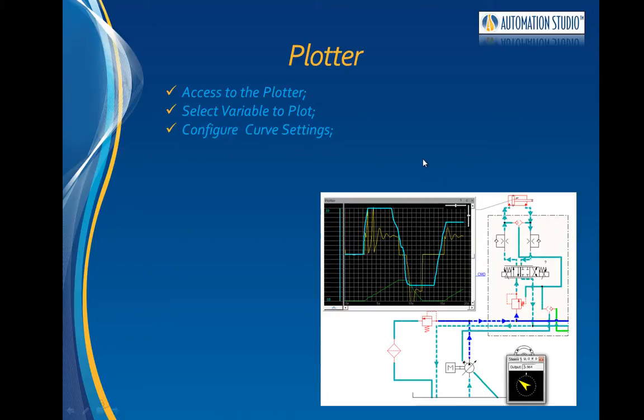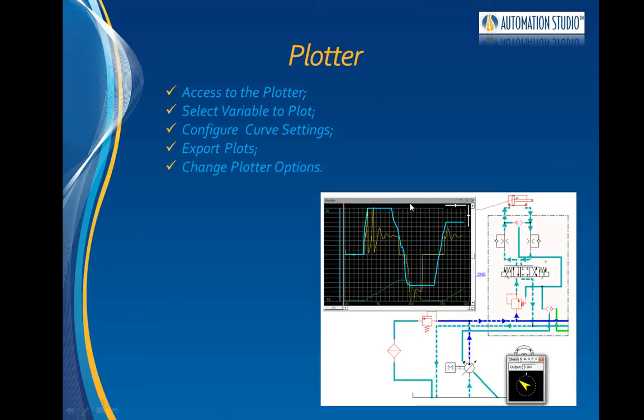configure the visual attributes of curves, how to save and export the curves and data, and change the plotter options.